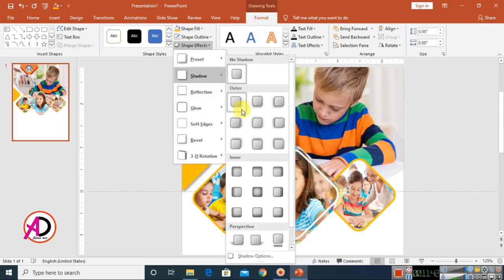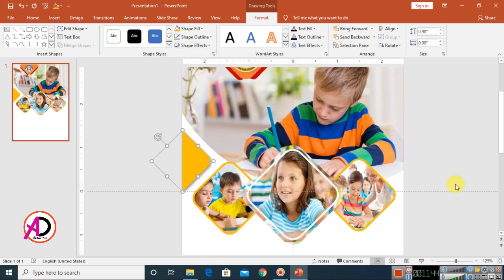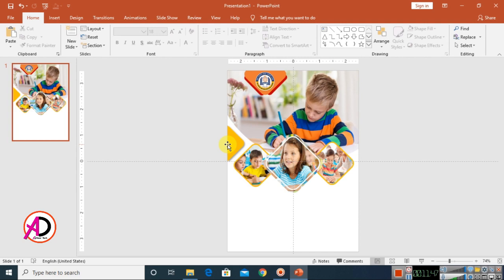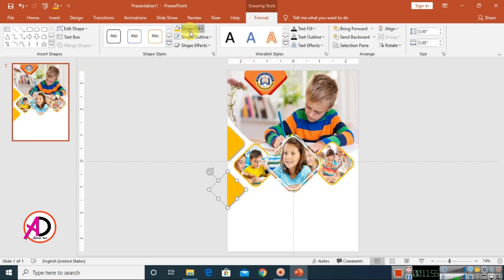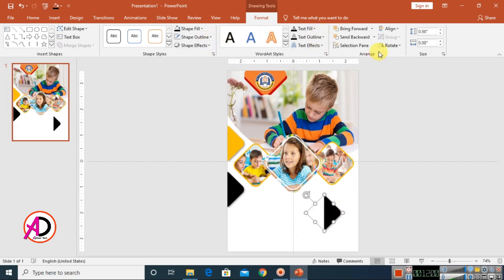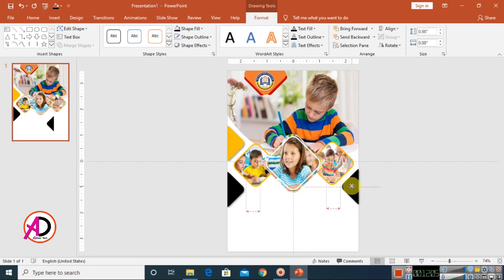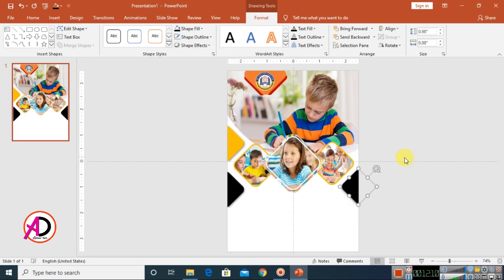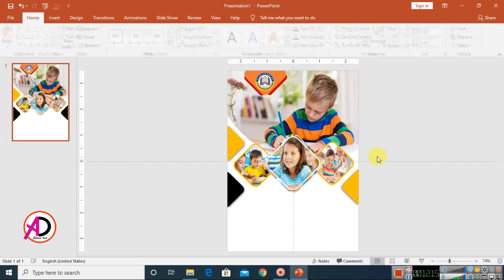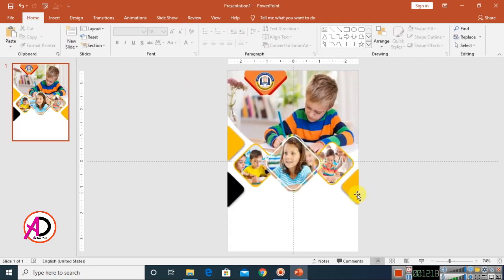Choose a shadow effect — right shadow looks good. Press Control D to duplicate, drag it to a new position, and change its color. Duplicate again, flip it vertically or horizontally, drag it to the other side, change the shadow to left shadow, and adjust the color.